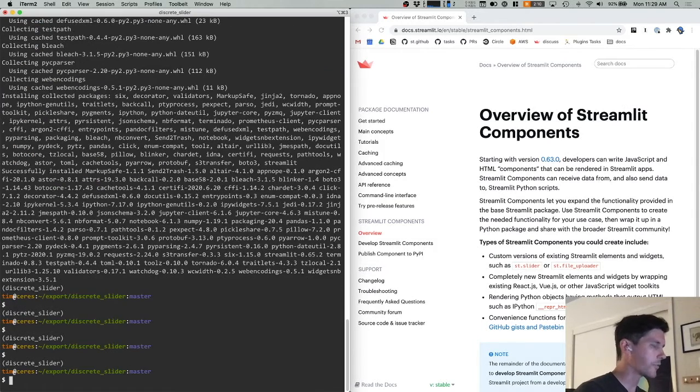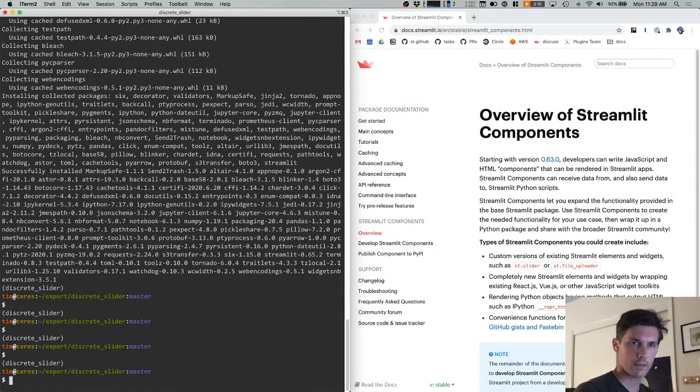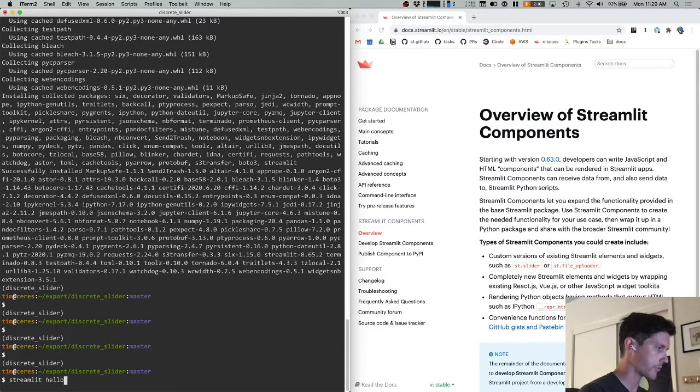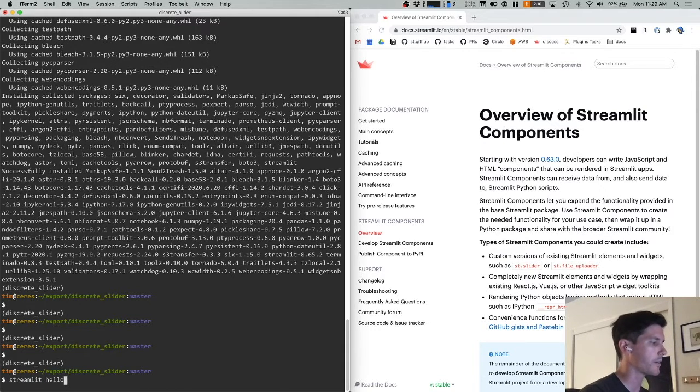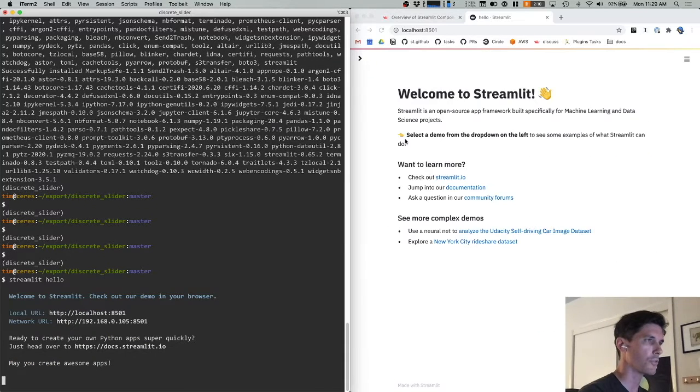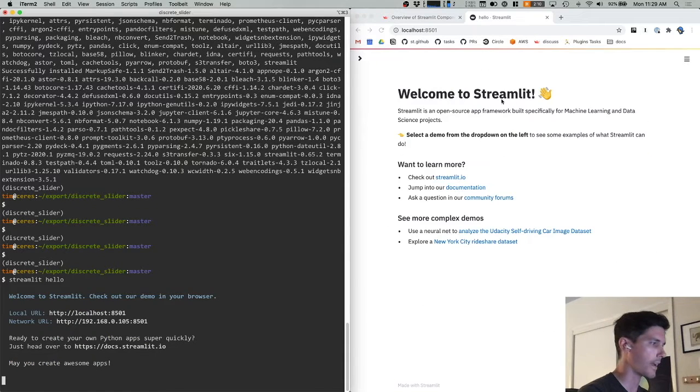So Streamlit is installed in our virtual environment. And the first thing I do when I'm installing Streamlit is just run Streamlit hello from the terminal, make sure that everything is running correctly. And it is.